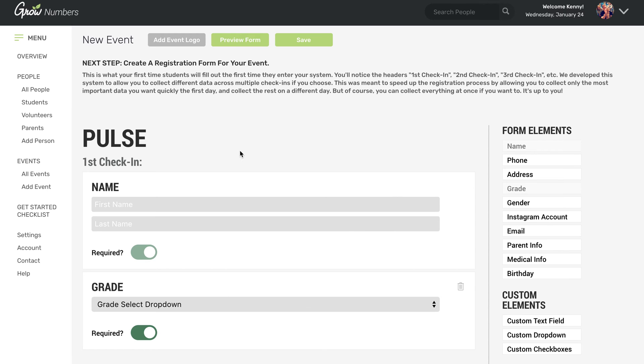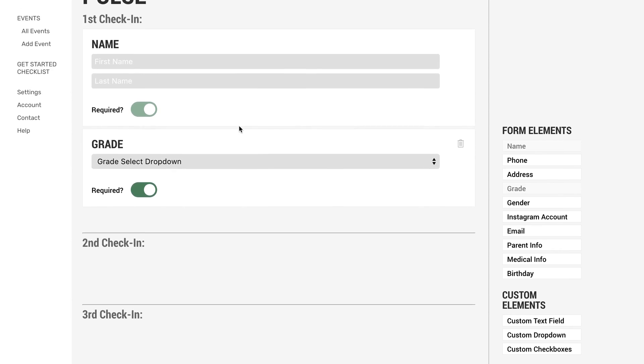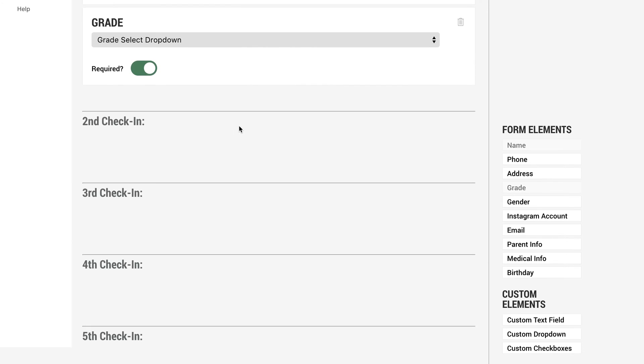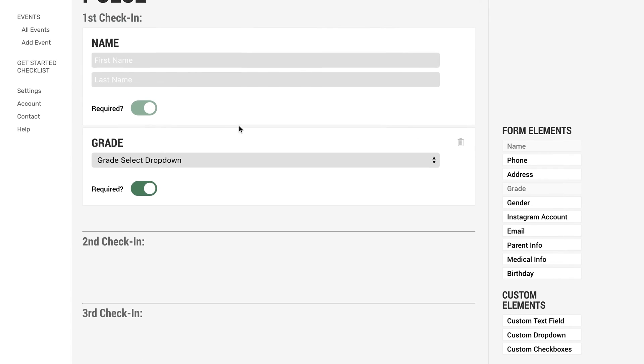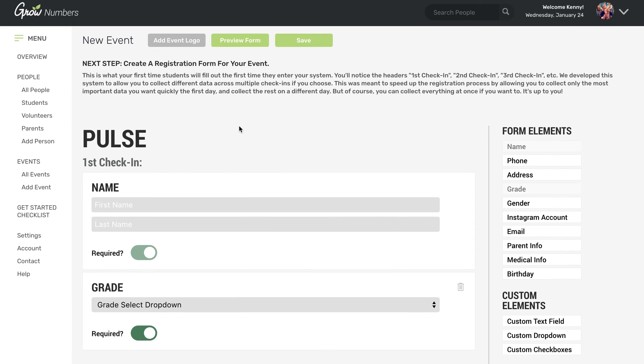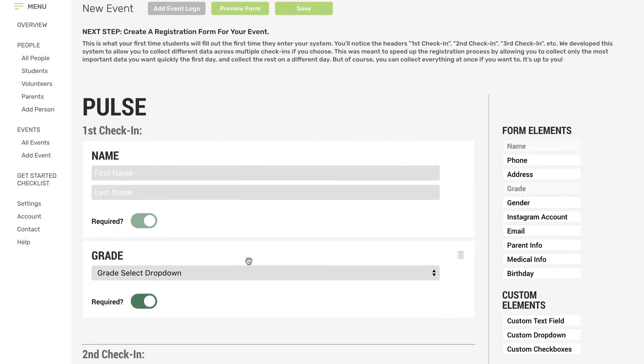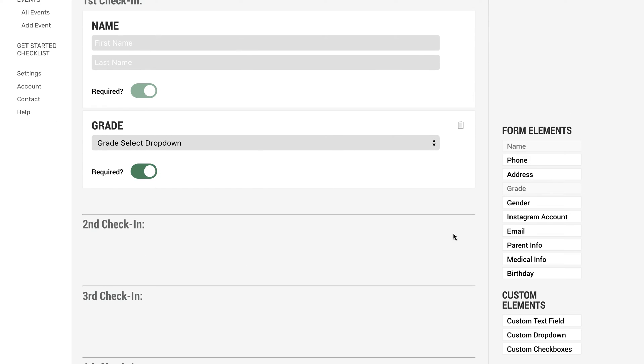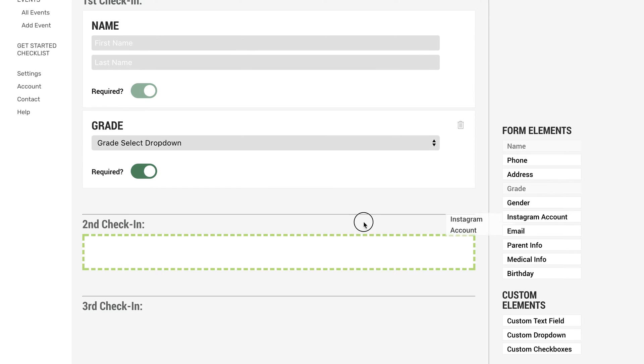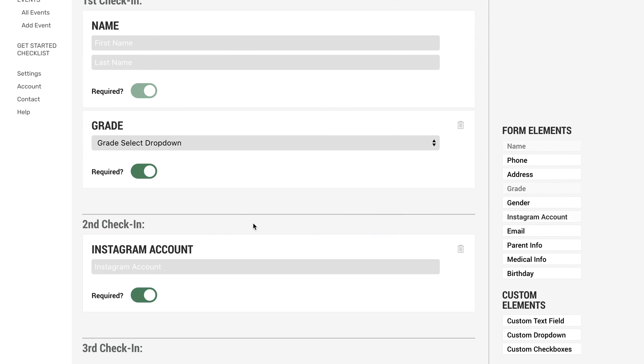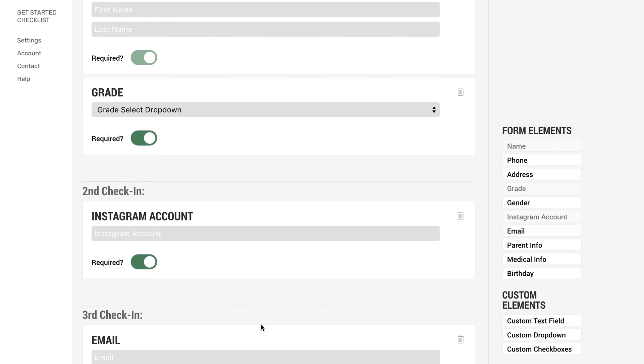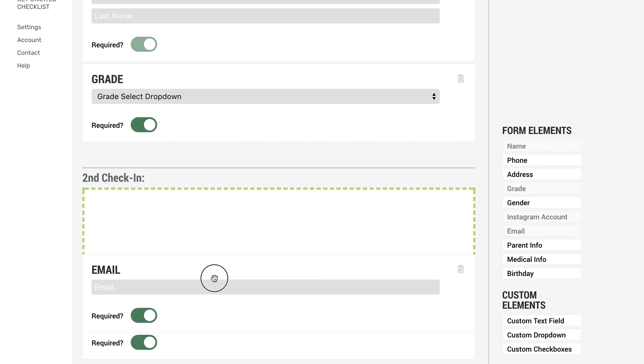And what's cool about Grow Numbers is you can spread out their registration process over multiple check-ins. So maybe you just want to collect name and grade on the first night. And then the week after that, you want to collect their Instagram accounts and their email.